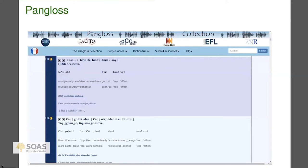My personal favorite endangered language archive is the Pangloss archive, based at the CNRS in Paris, specifically at the LACITO lab. Why do I like it? Because it has an extremely flat structure — there's no 'look here, look there, log in, get permissions.' It's just a bunch of homepages, very flat. What you see is what you get.